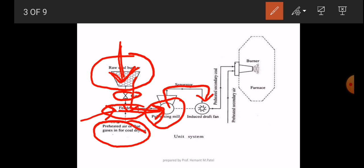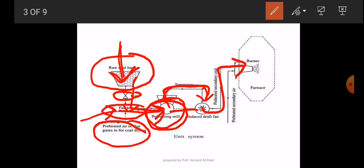The pulverized coal passes through the induced draft fan. Any remaining particles are also sent back into the pulverizing mill for further crushing. After crushing, the powder coal passes through the preheated secondary air and goes into the burner. In the burner, preheated secondary air is introduced for the combustion purpose, and the coal is fed into the furnace.